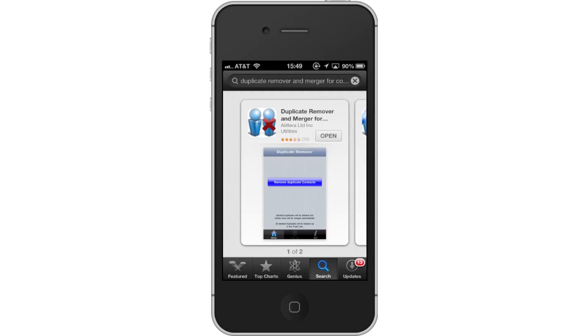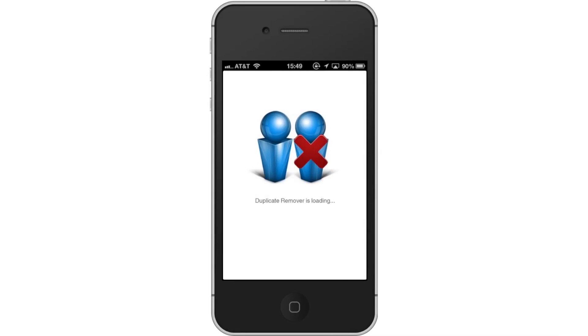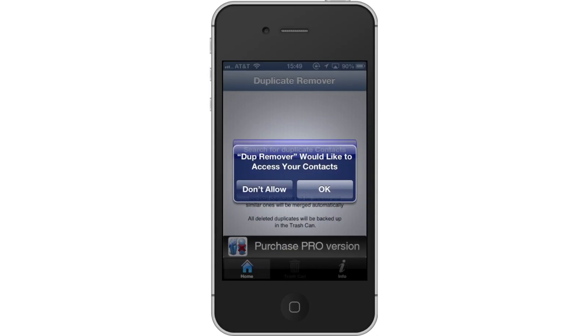Next, open Duplicate Remover. Then allow access to contacts. When you open the app, it will ask for your permission to access your contacts. Accept the request.